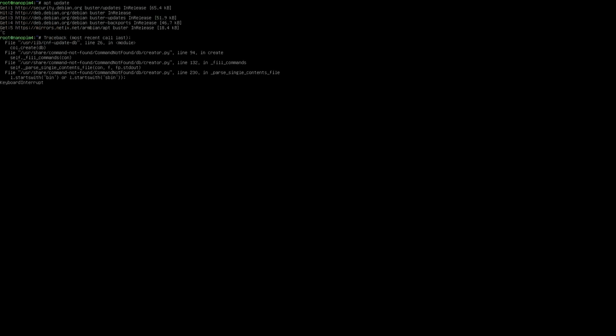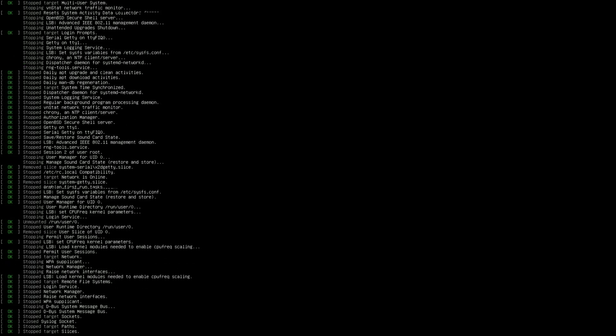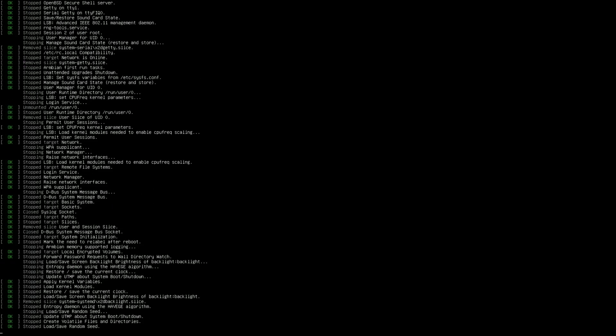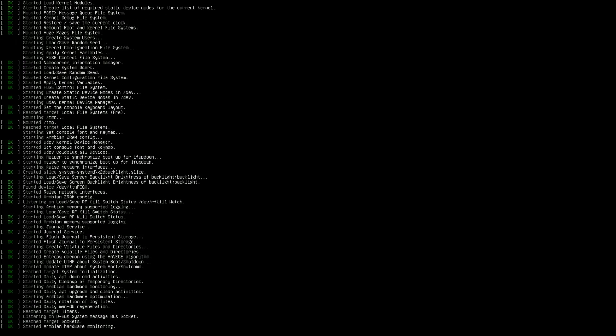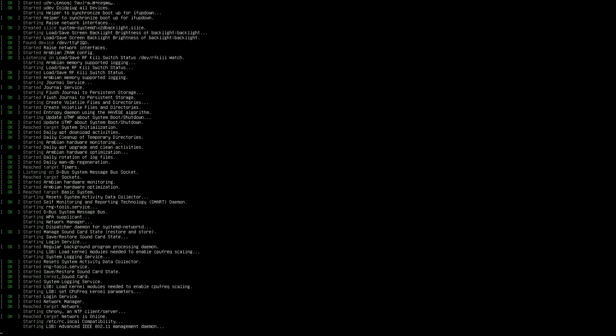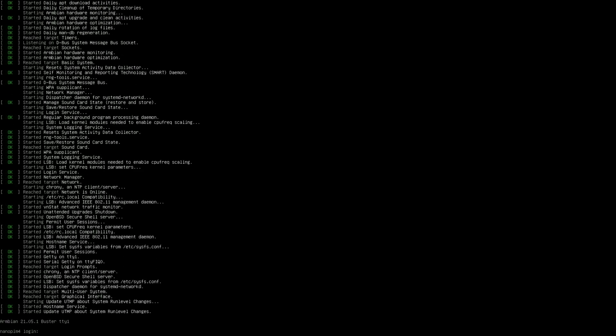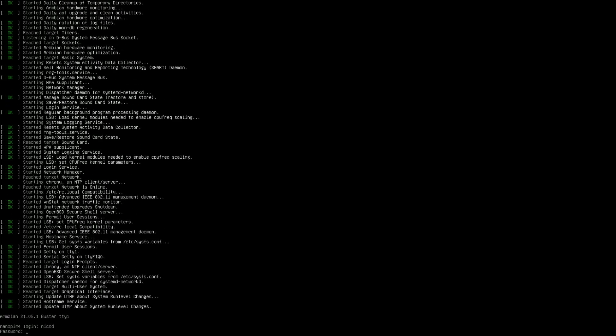I'm gonna reboot the NanoPi M4. And then we can log in with our user. So NicoD is my user, and then my password.